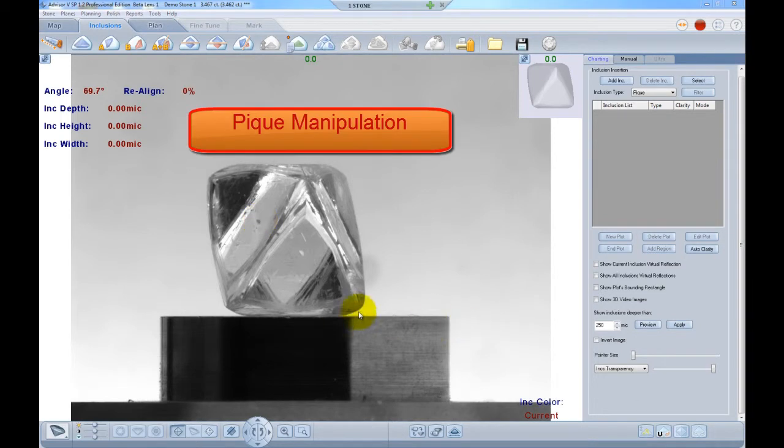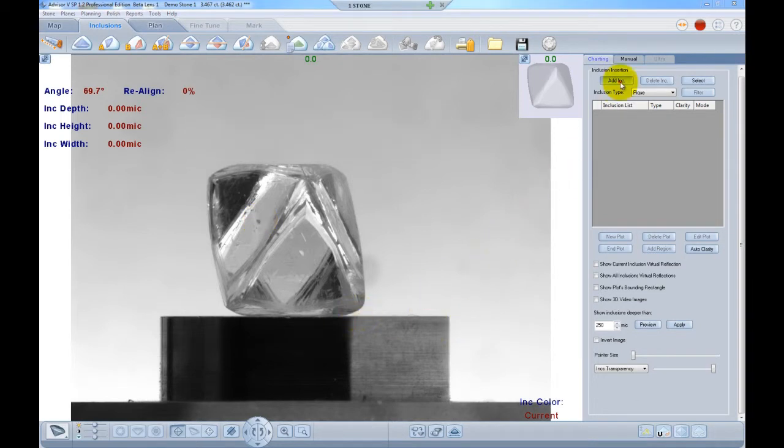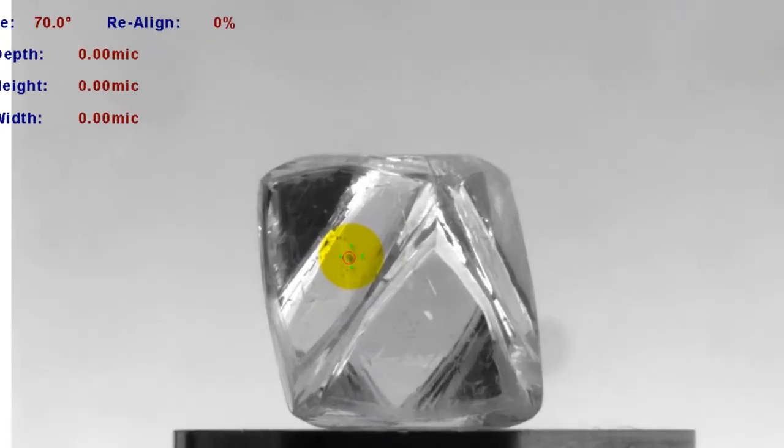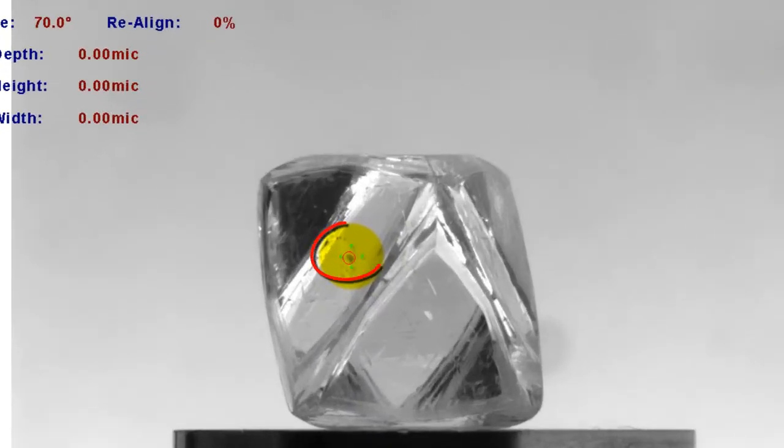PK Manipulation. When charting a PK inclusion, sometimes after reaching a very small size of PK inclusion plot, the PK charting plot would disappear from the screen.